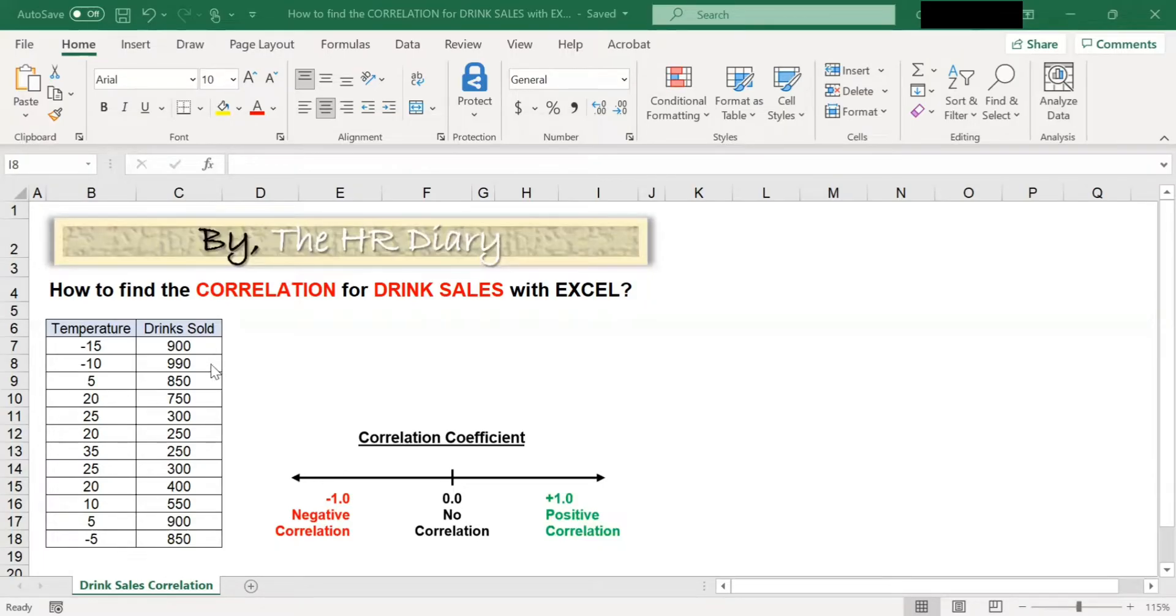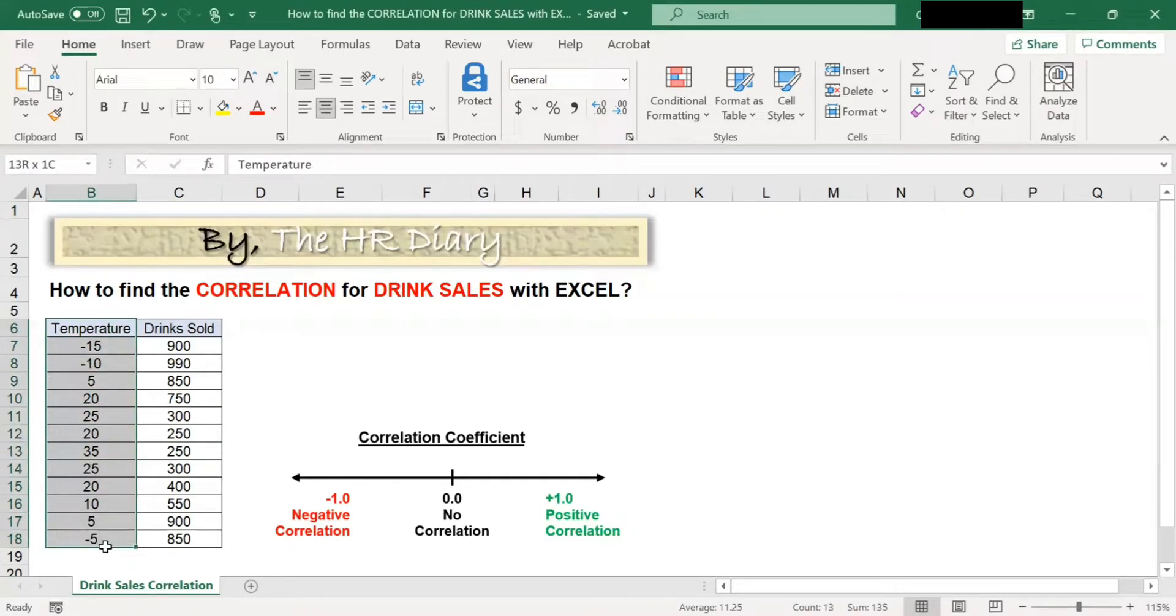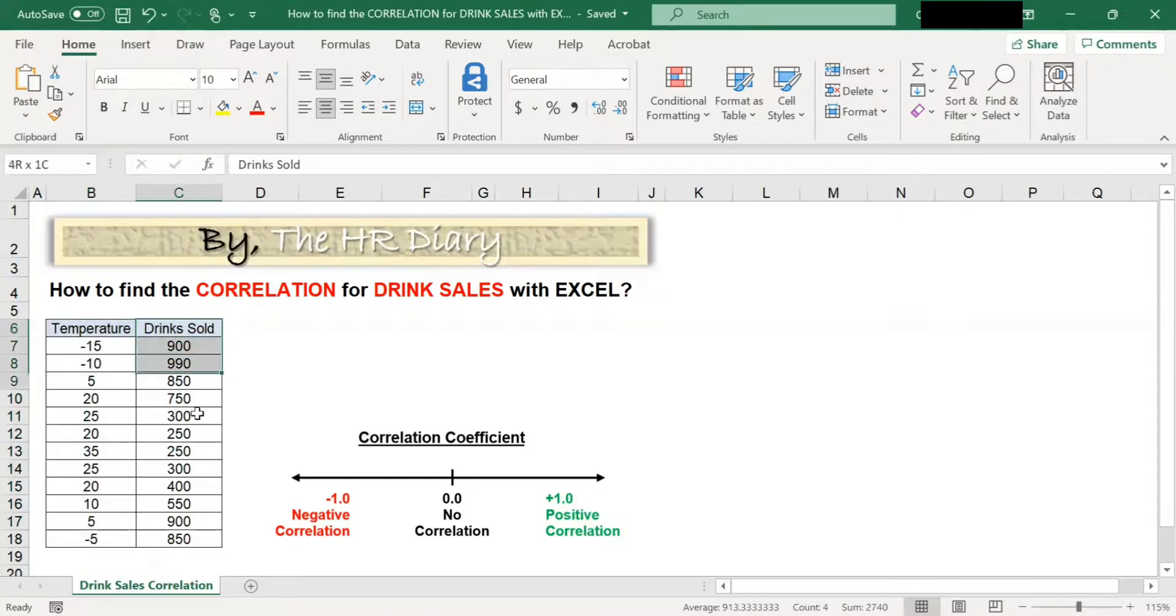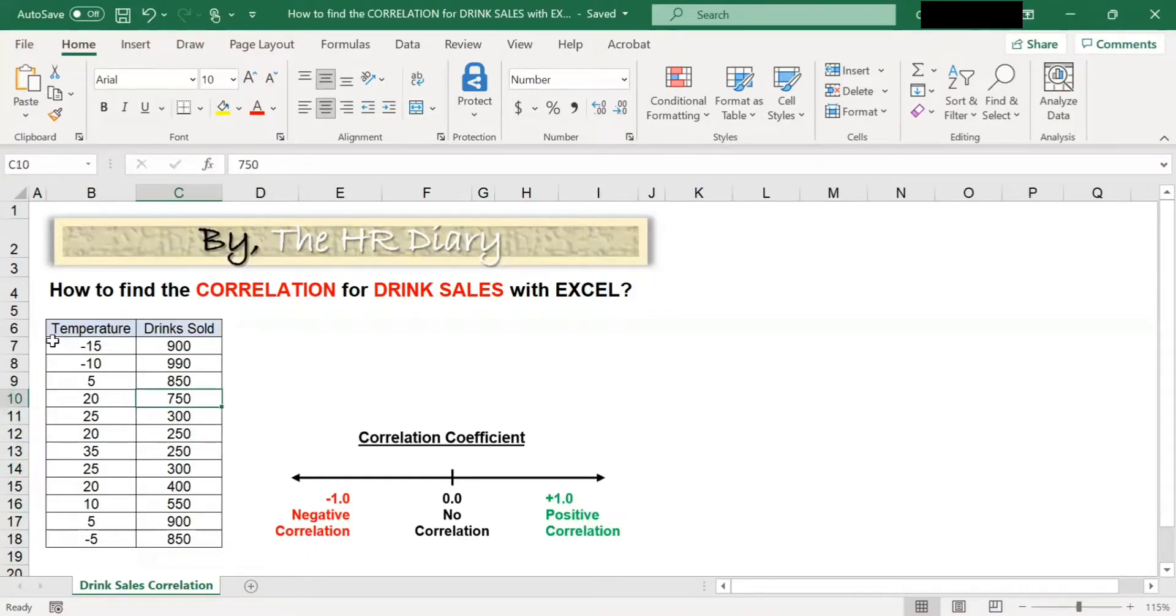In this spreadsheet, I have got temperature in column B and drink sales in column C. Note that there are no blank cells within this data.